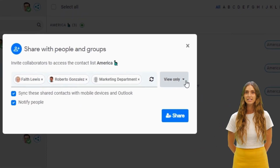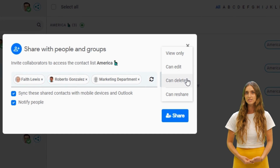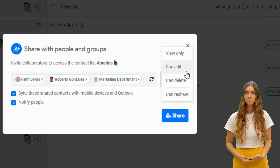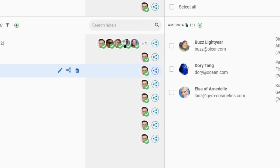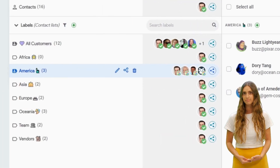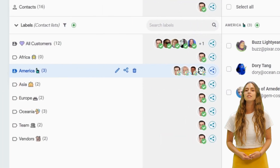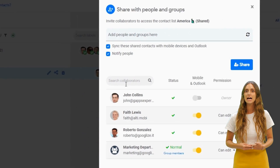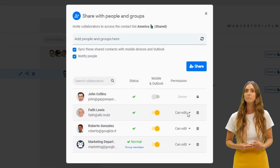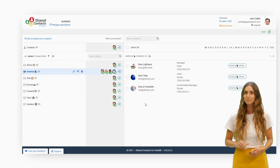I can decide if they can just view the contacts or also modify them or add new ones. Now this contact list is synchronized with these users, and I can view and modify their access permissions in one click.